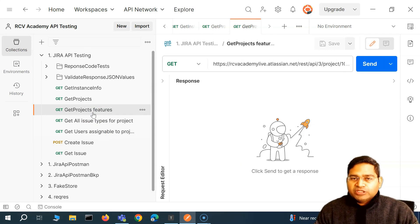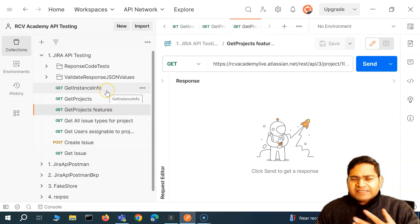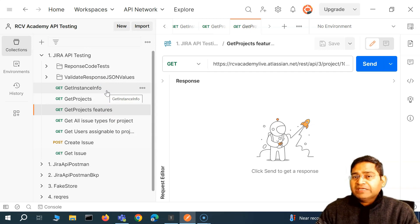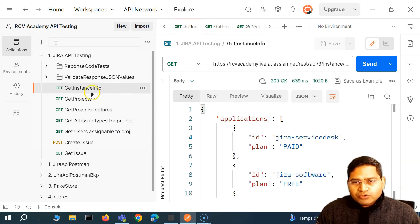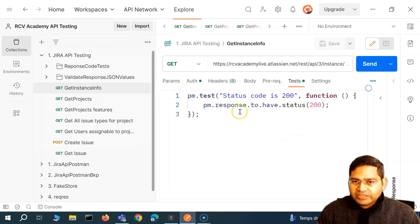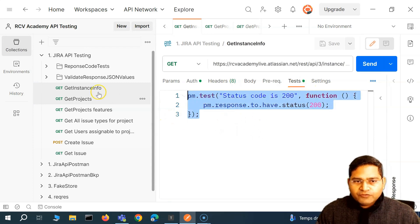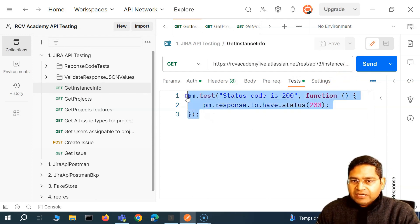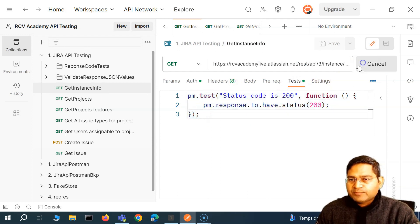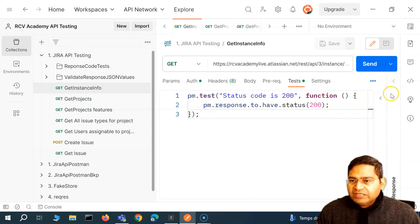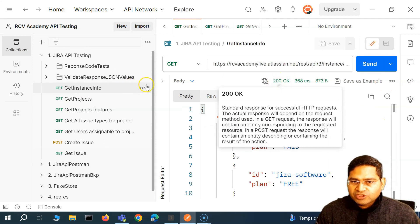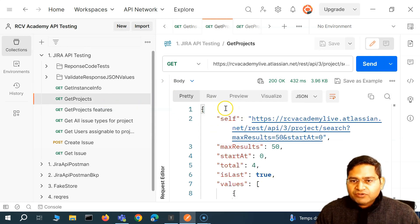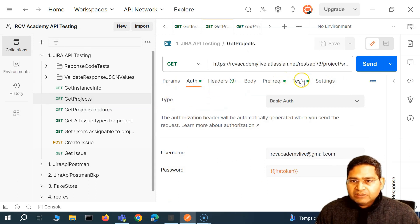There will be APIs within your project that return a positive 200 or success response, and you will be testing all of these responses. For example, unauthorized responses will be applicable for each of the APIs as well. So for get instance info, I'm writing a test to validate that the status code is actually 200. The test passes when get instance info is run — the response is 200 OK and the test result shows status code passed.